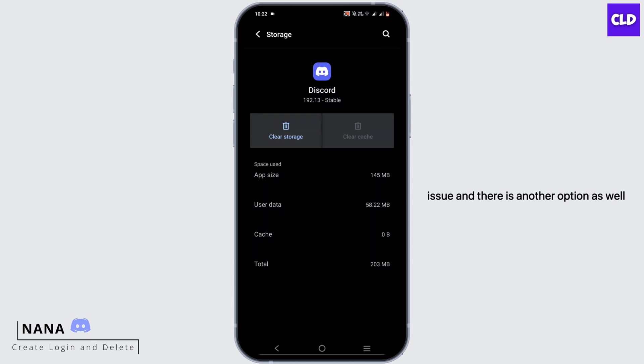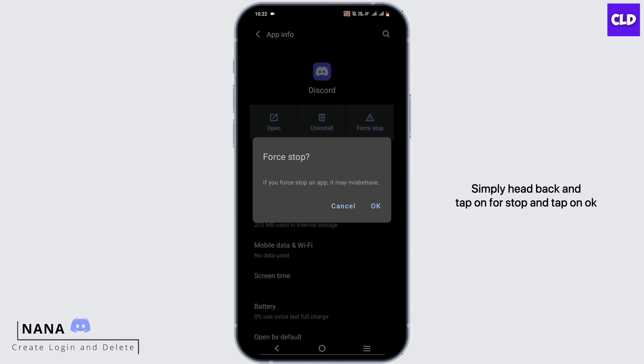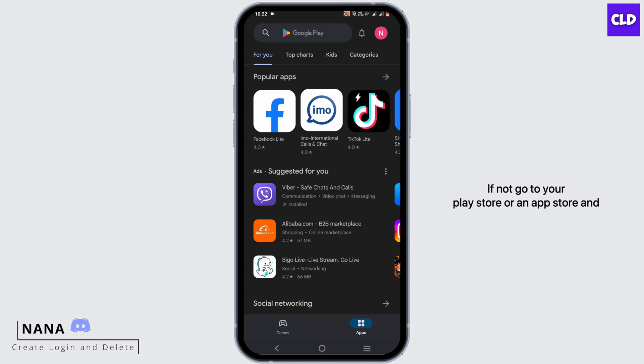And there is another option as well. Simply head back and tap on force stop and tap on OK. You'll basically be forcing it to restart the app by itself. If not, go to your Play Store or App Store and search for Discord and check if there is any update.